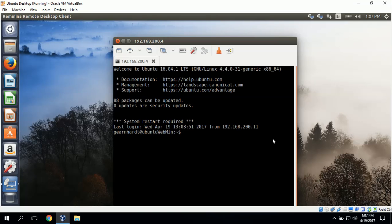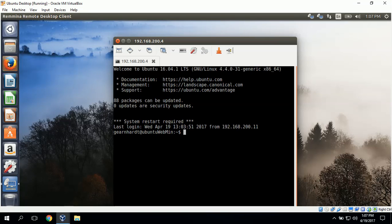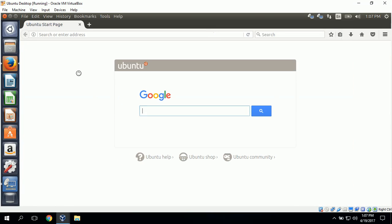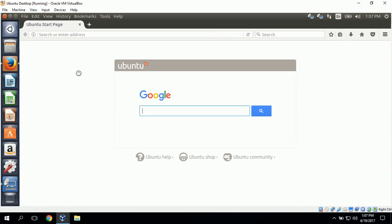The first thing I want to do is go to Firefox and navigate to the Webmin documentation so that we can access the commands for downloading the repositories.